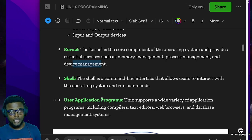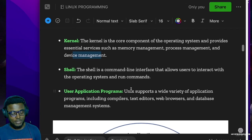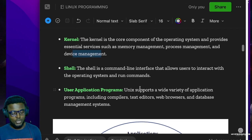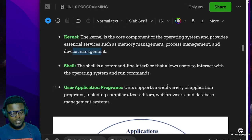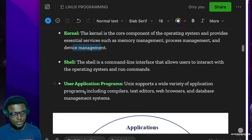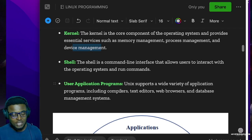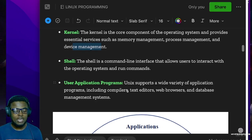On top of the shell there are user application programs. Unix supports a wide variety of application programs including compilers, text editors, web browsers, database management systems, and so on.